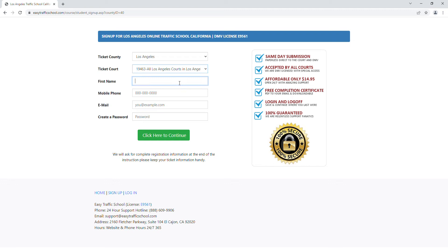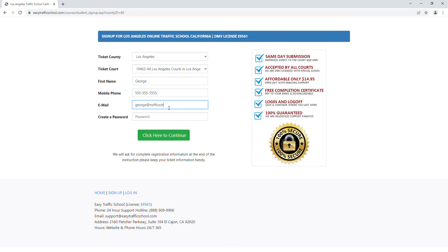Let's go ahead and sign up. My name is George. I can put in my phone number, and then I can put in my email address and make up a password.